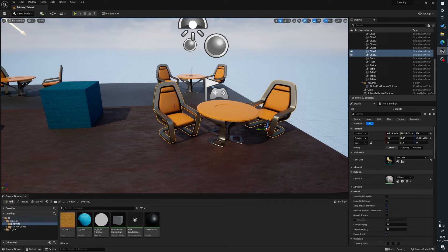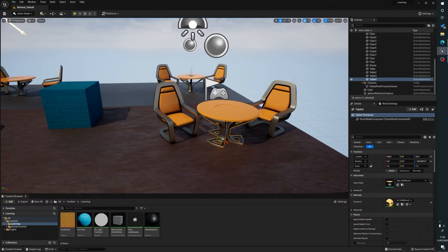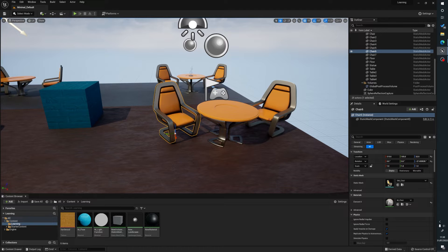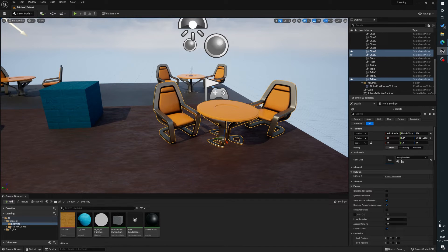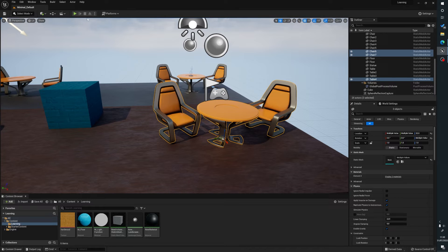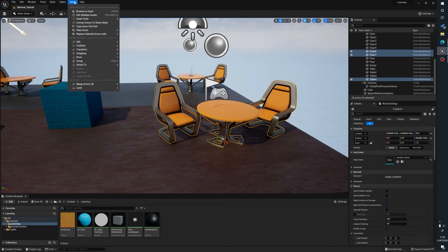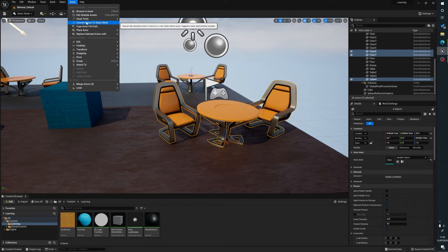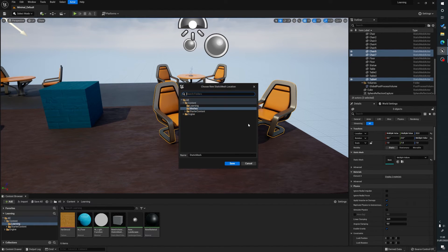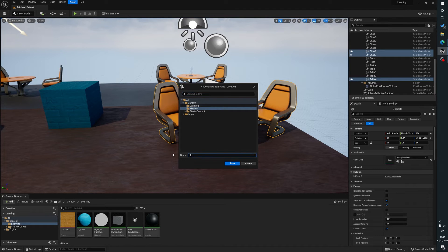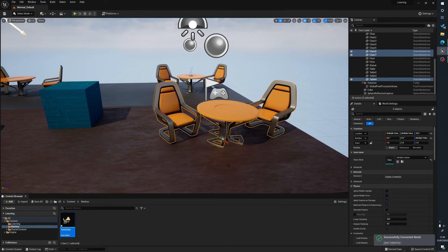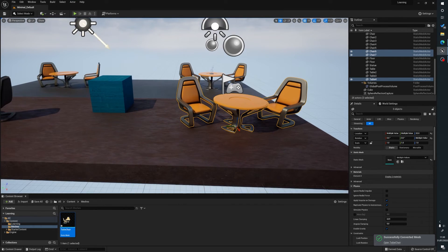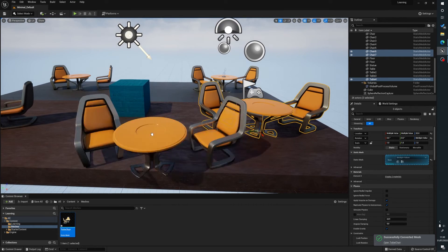So what we do is we select our chair and you just hold Shift to select and click each item that you want to select. Then we go to Actor, Convert Actors to Static Mesh, and then choose where you want to put it. So we'll name this table_chair. You've got your folders here, you choose wherever you want to put it and give it a name, save.